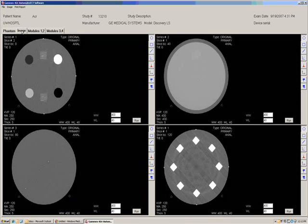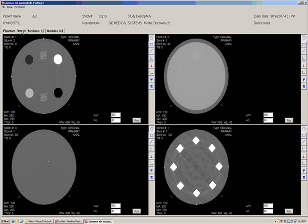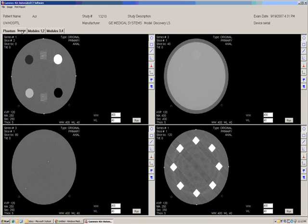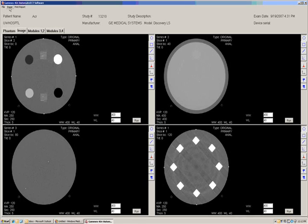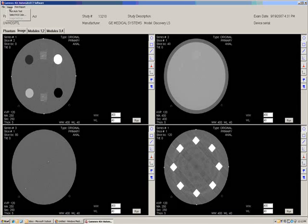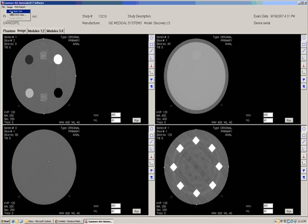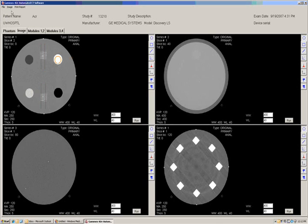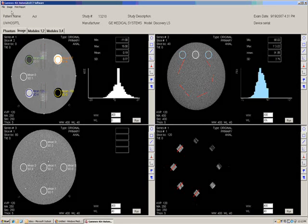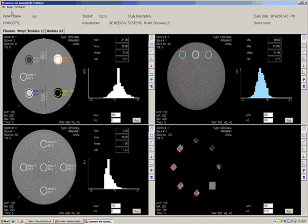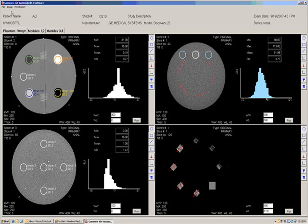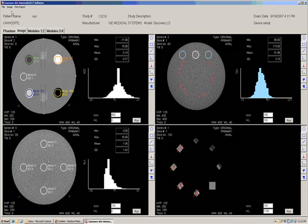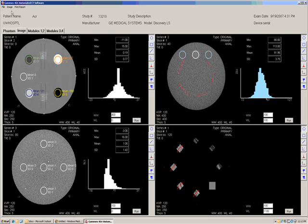Once the images are displayed and look satisfactory, then the analysis is performed by selecting Auto Test on the pull-down menu under the Image button. In a couple of seconds, the test results appear. All the ROI selections are automatically positioned according to the ACR instructions as well as linear measurements for spatial resolution and slice thickness.